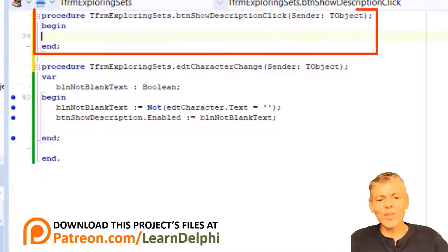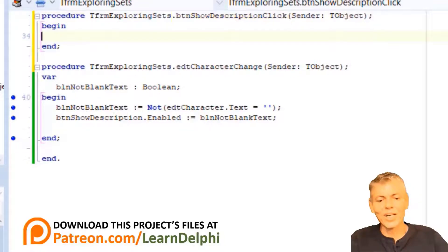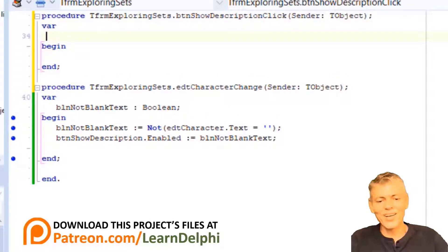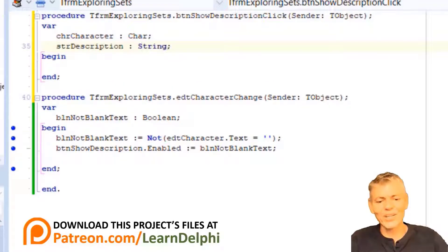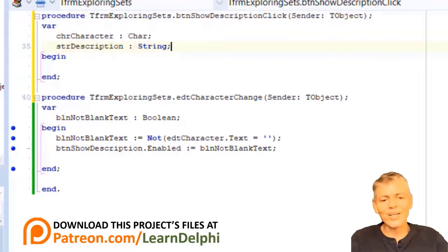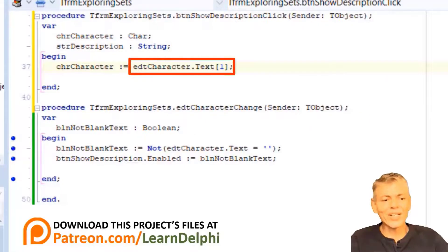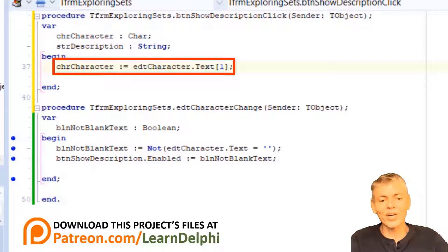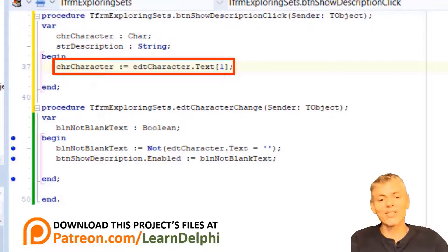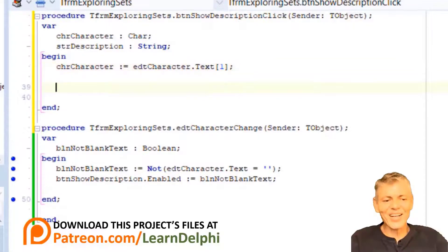Click the Design tab to view the user interface, then double-click the button. This is the event handler for the onClick event of BTNShowDescription. Go above Begin and type 'VAR', then on the next line 'CHRCharacter as CHAR', and on the line after 'STRDescription as String'. Remember the edit can only take one character because the maxLength property is 1, so CHRCharacter will store that character. STRDescription will store a description of the value you type — like vowel, consonant, or not in the alphabet. Go under Begin and type the statement to read the first character from EDTCharacter's text and assign it to CHRCharacter using an index between square brackets.